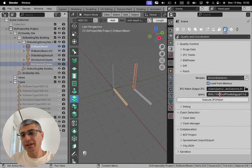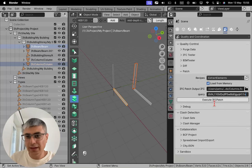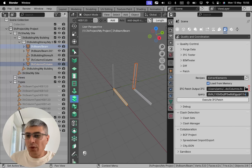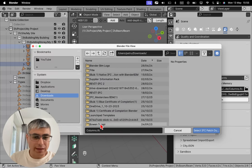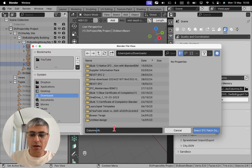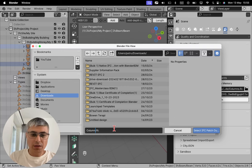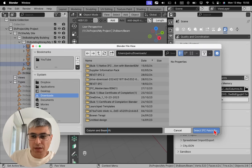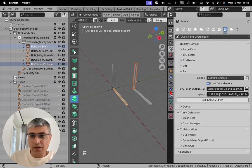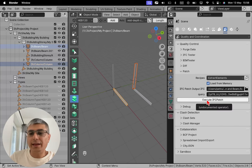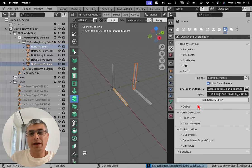And in this case in my query is this. And now I want to save this in a new IFC file or IFC model. So let's call this column and beam, and I'll click save. And now I will click execute IFC patch. Operation successful.